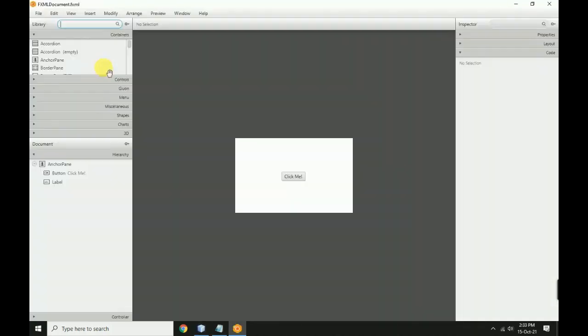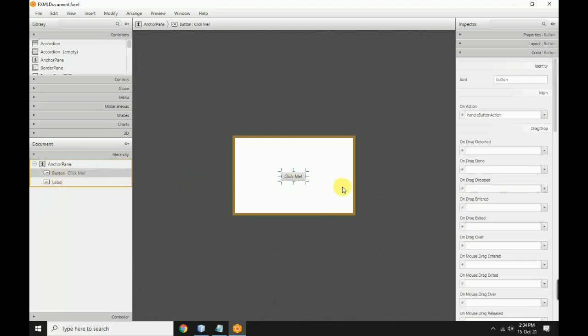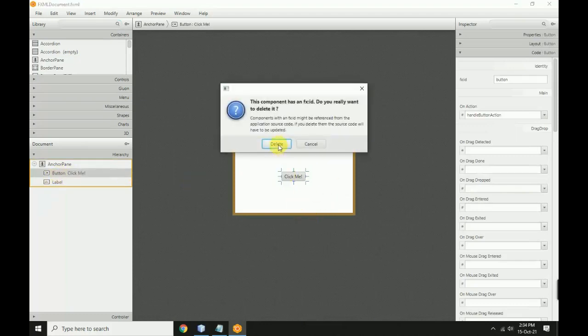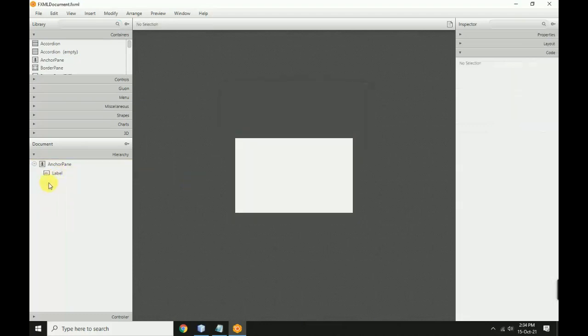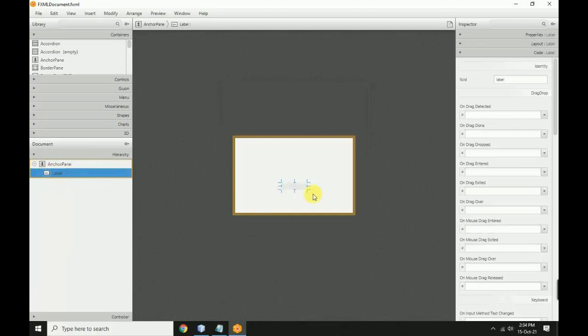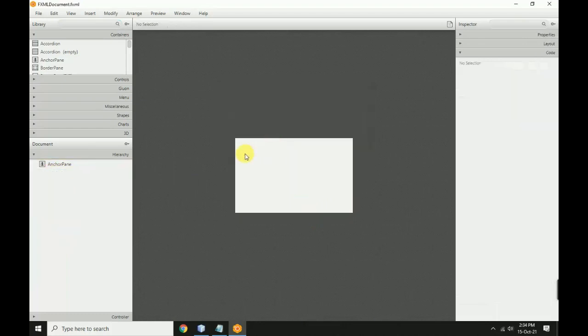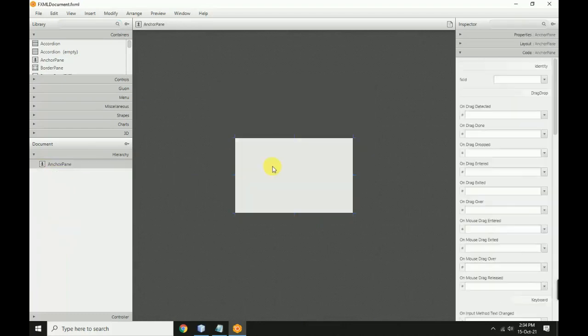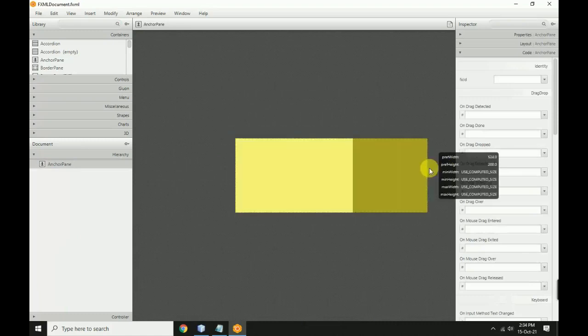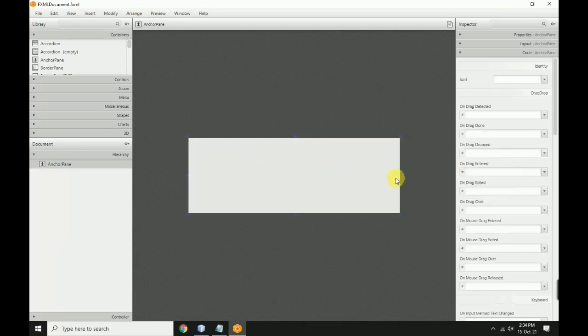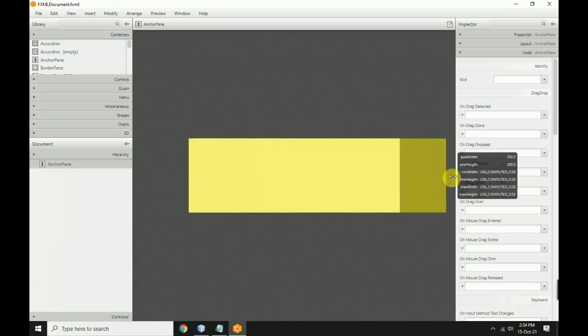Delete the default click button. Select and delete the label as well. Now resize the frame to the desired size.